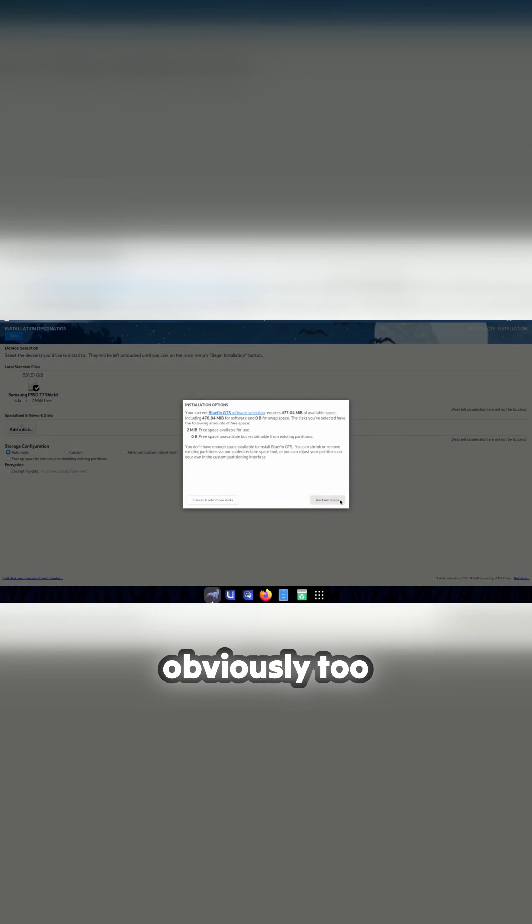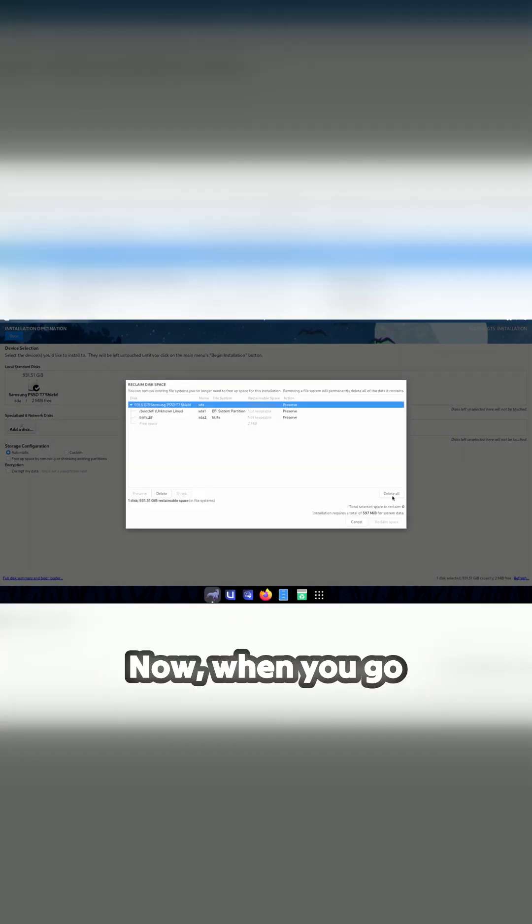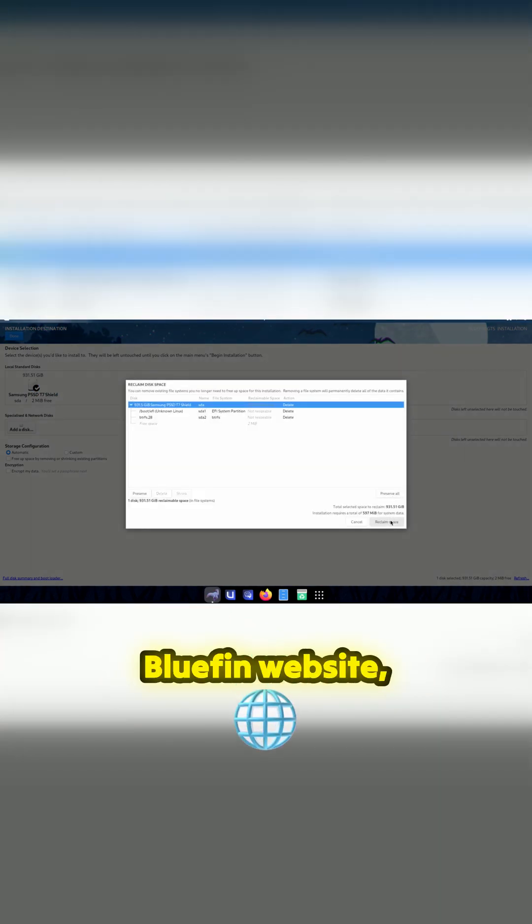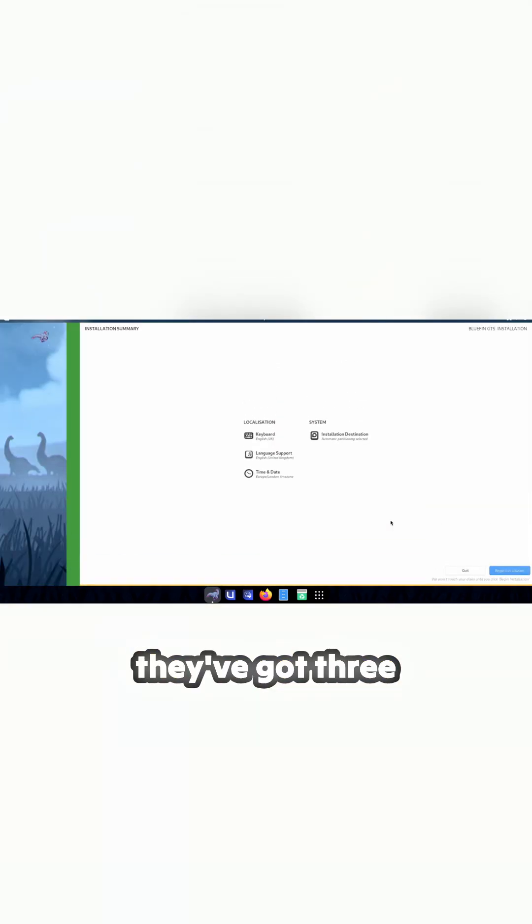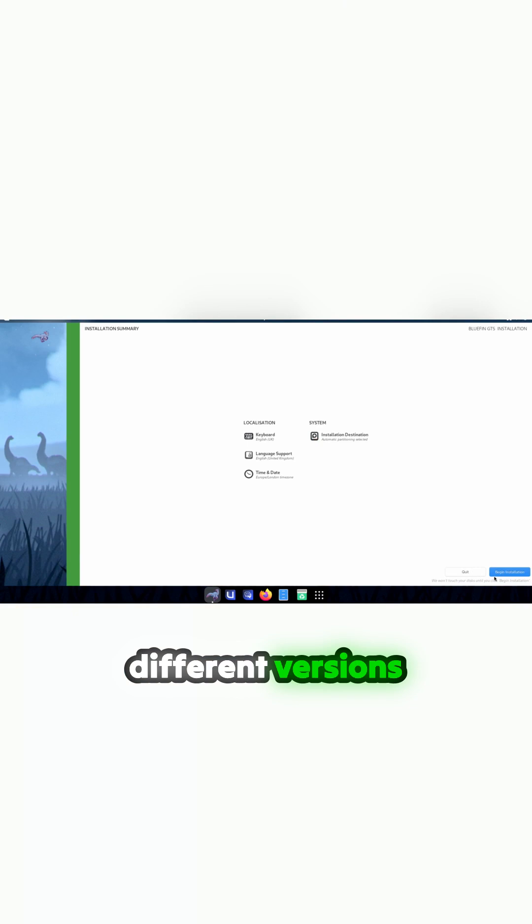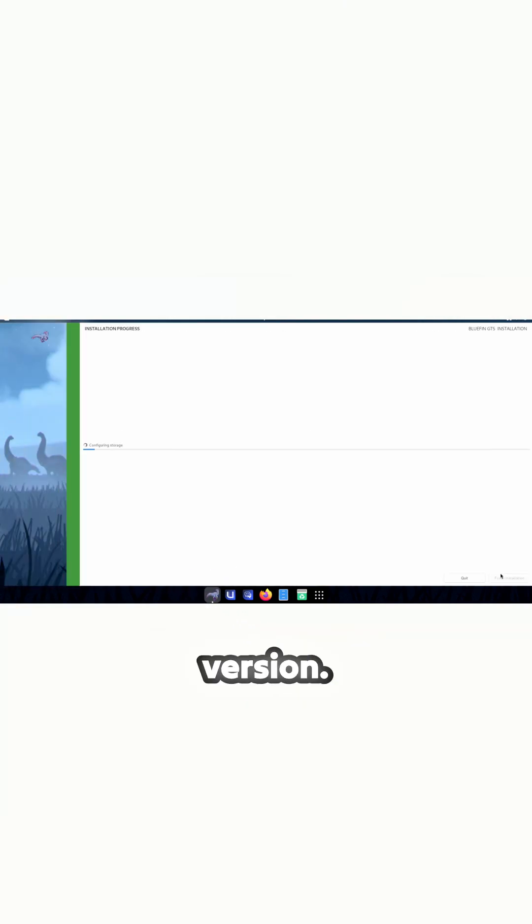Because it was obviously too driver dependent. Now when you go to the Project Bluefin website, they've got three different versions you can download, and this is the LTS version.